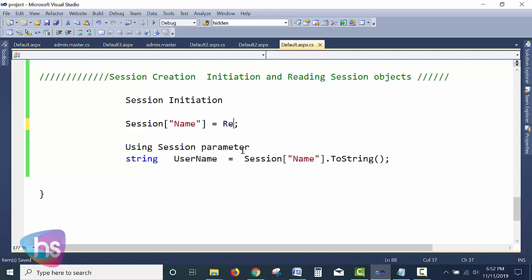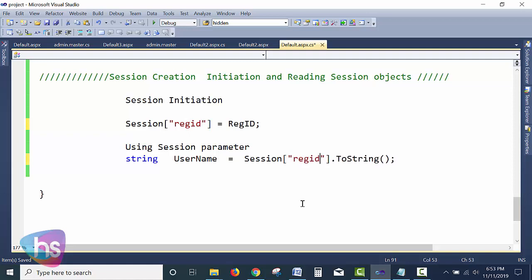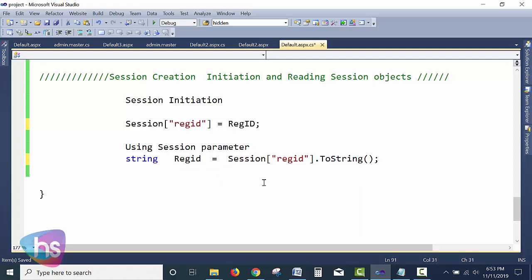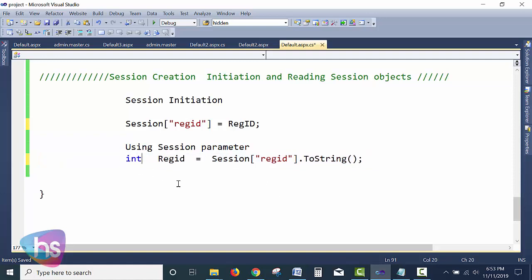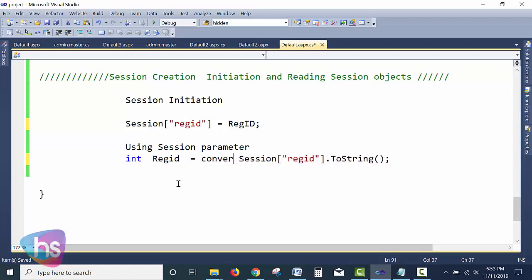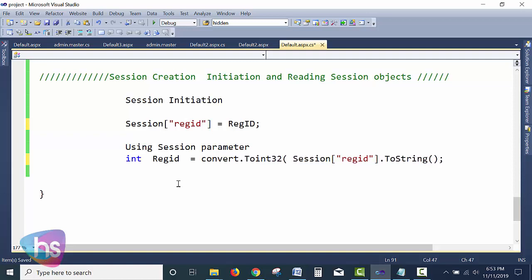For example, if passing a registration ID, I use Session["REGID"] and assign it accordingly. If there are data type conversions needed — if it is a string, I use it directly; if it is an integer, I use Convert.ToInt32() with the session parameter, converting it into an int variable.